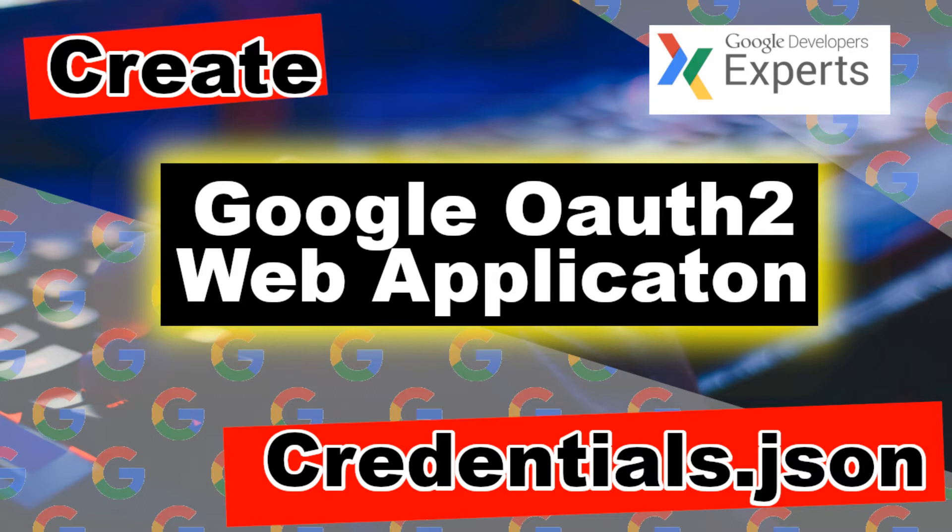I have another video which will show you how to create web credentials. So go ahead and check out that video.